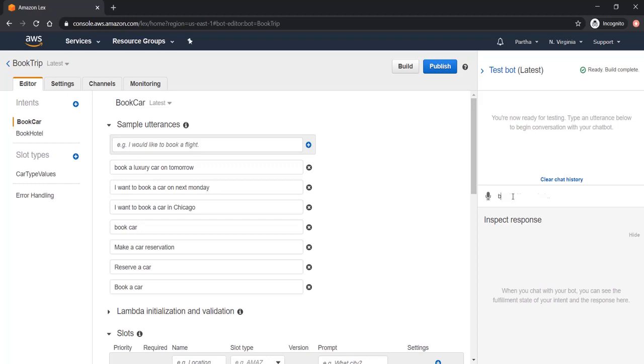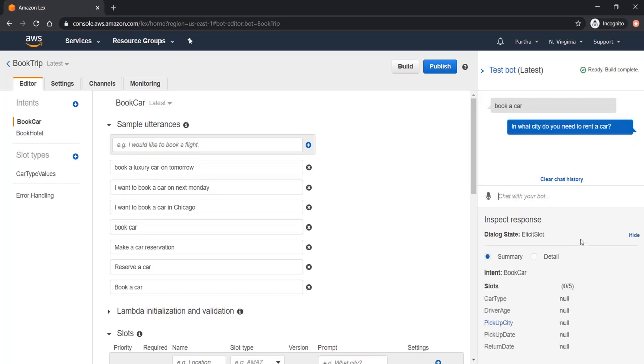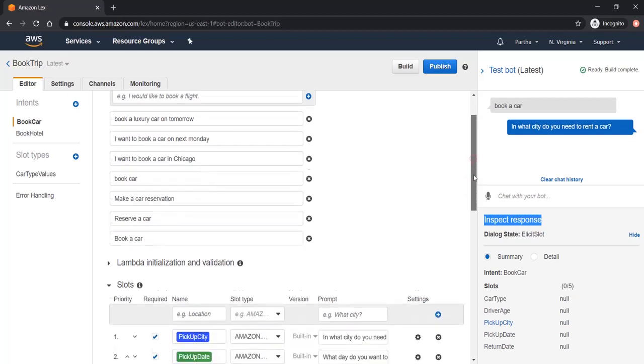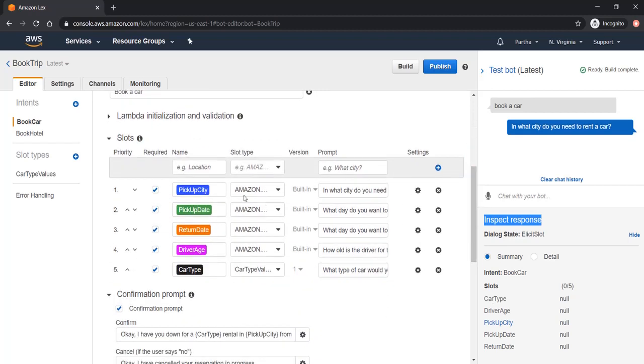Here I can say book a car. In the inspect response option I have summary and detail view, and here I have different slots. What are the slots that we have already defined? These are the five slots. I can see the slots also coming up here in the summary section, and all the values of the slots are null.